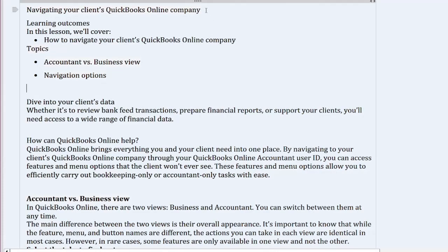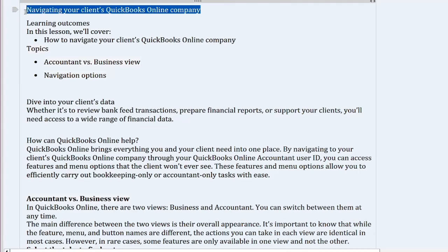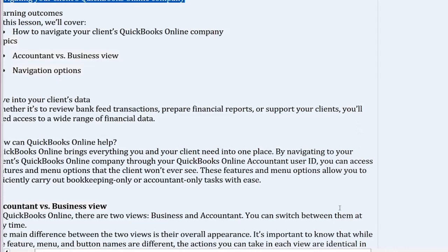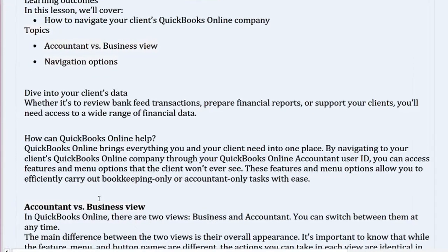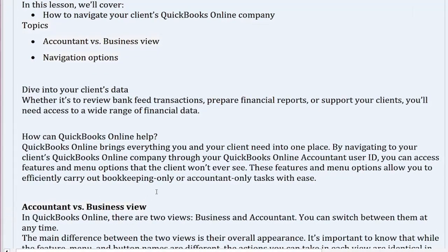Navigating Your Client's QuickBooks Online Company. In this lesson, we'll cover how to navigate your client's QuickBooks Online Company.